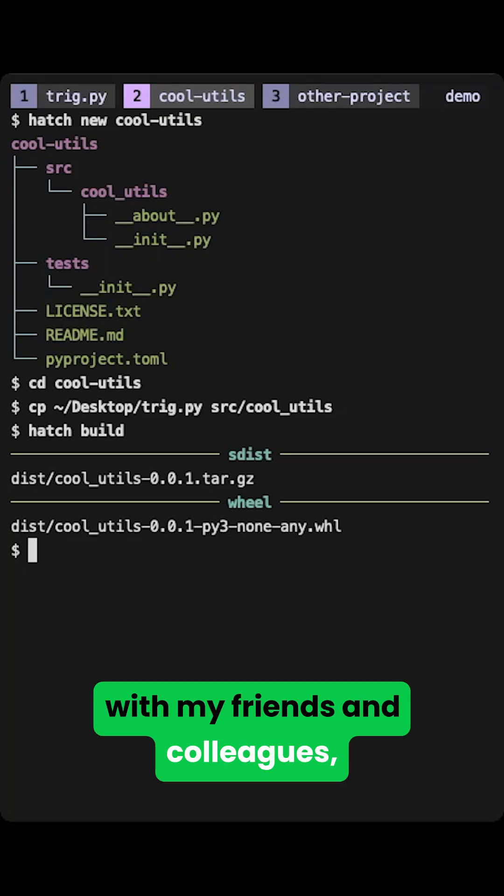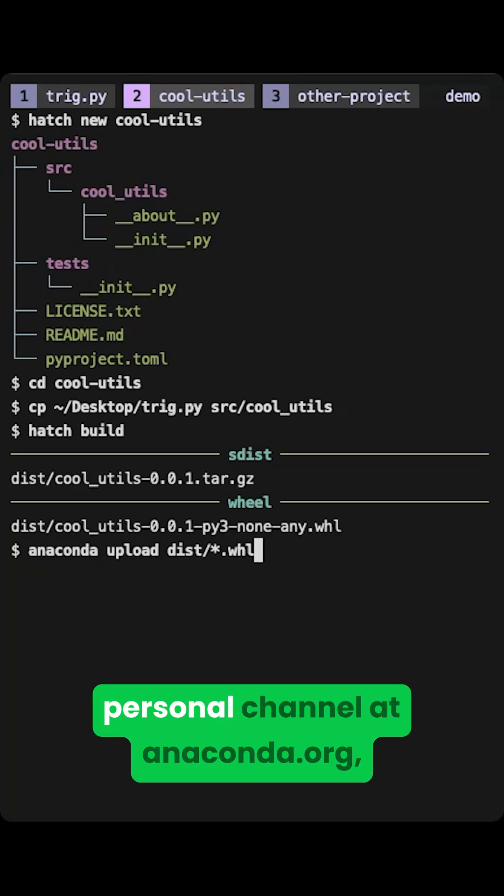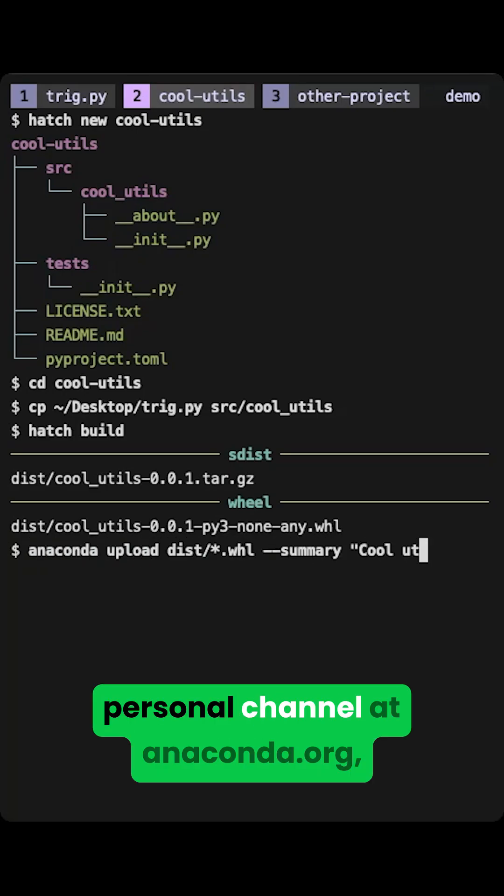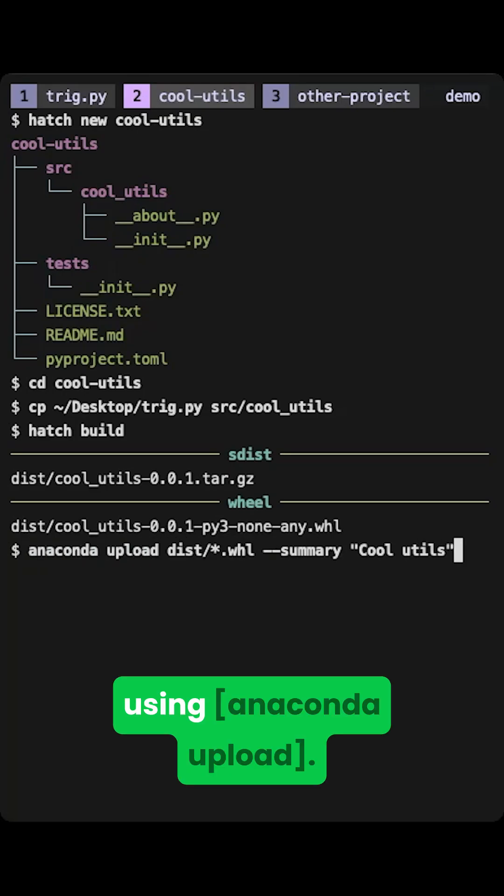If I want to share it with my friends and colleagues I can put it into my personal channel on Anaconda.org using Anaconda Upload.